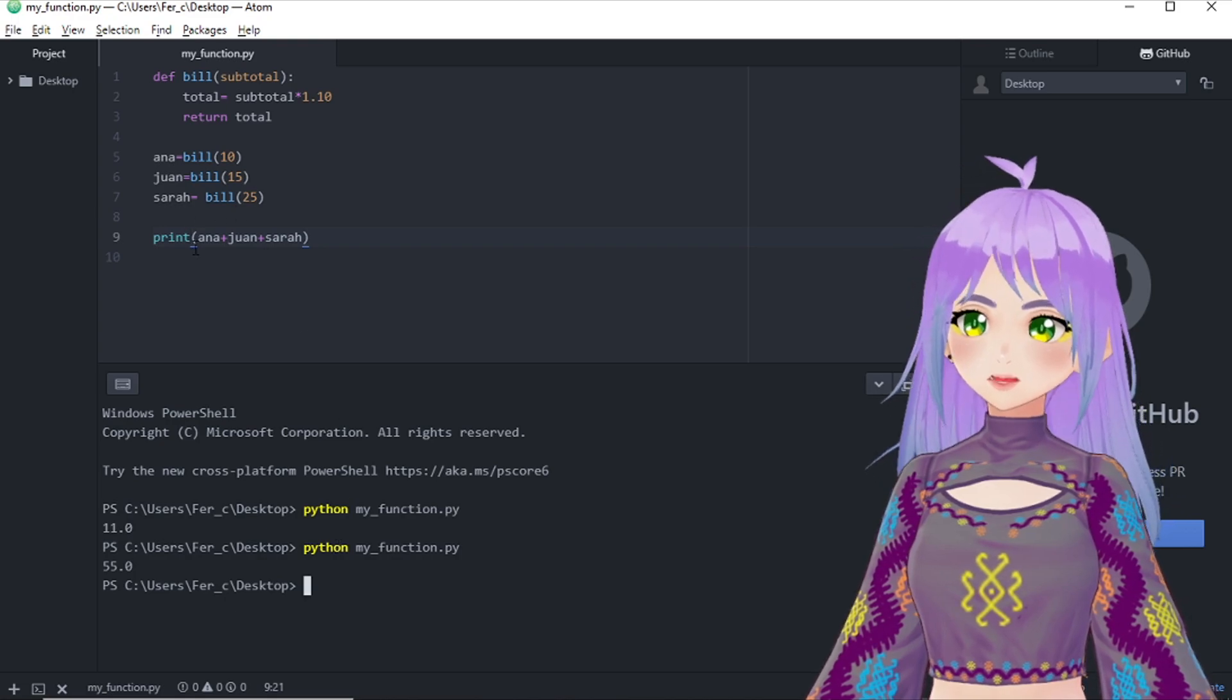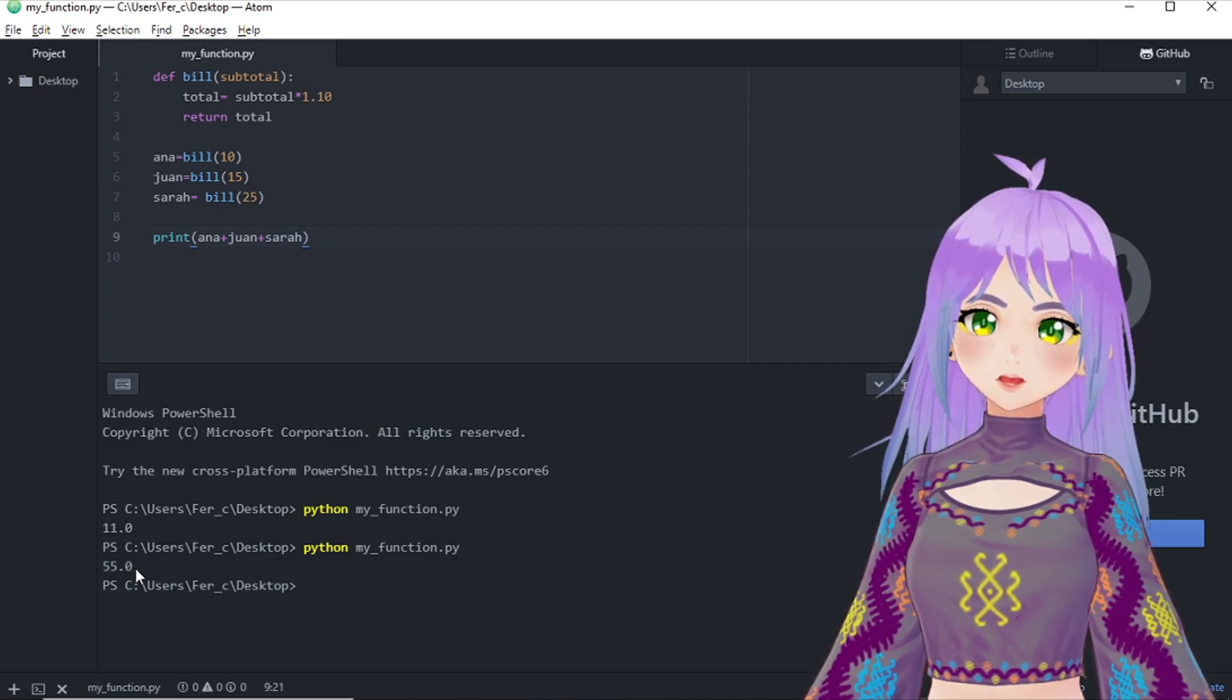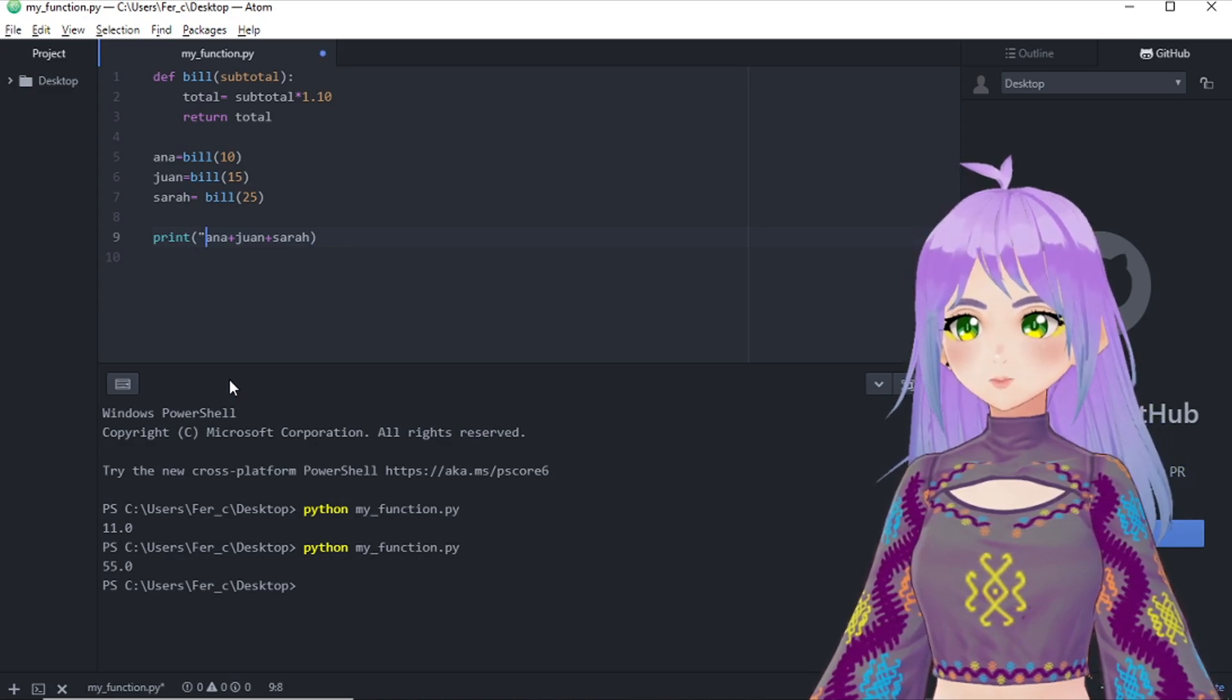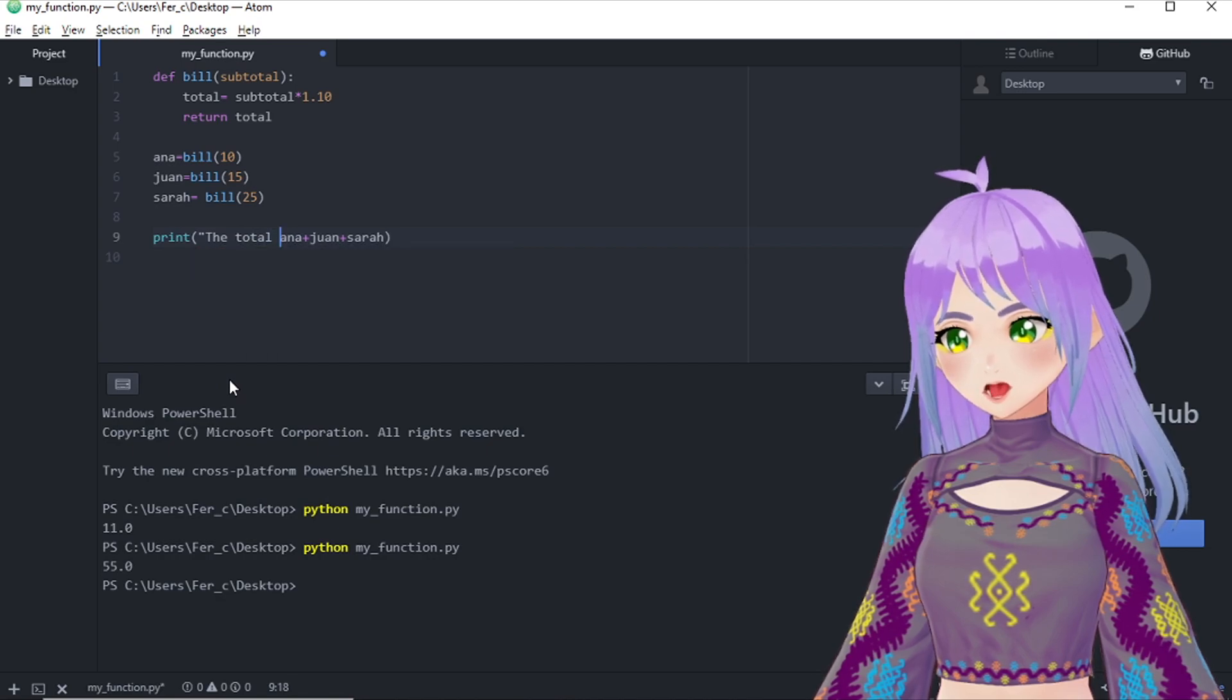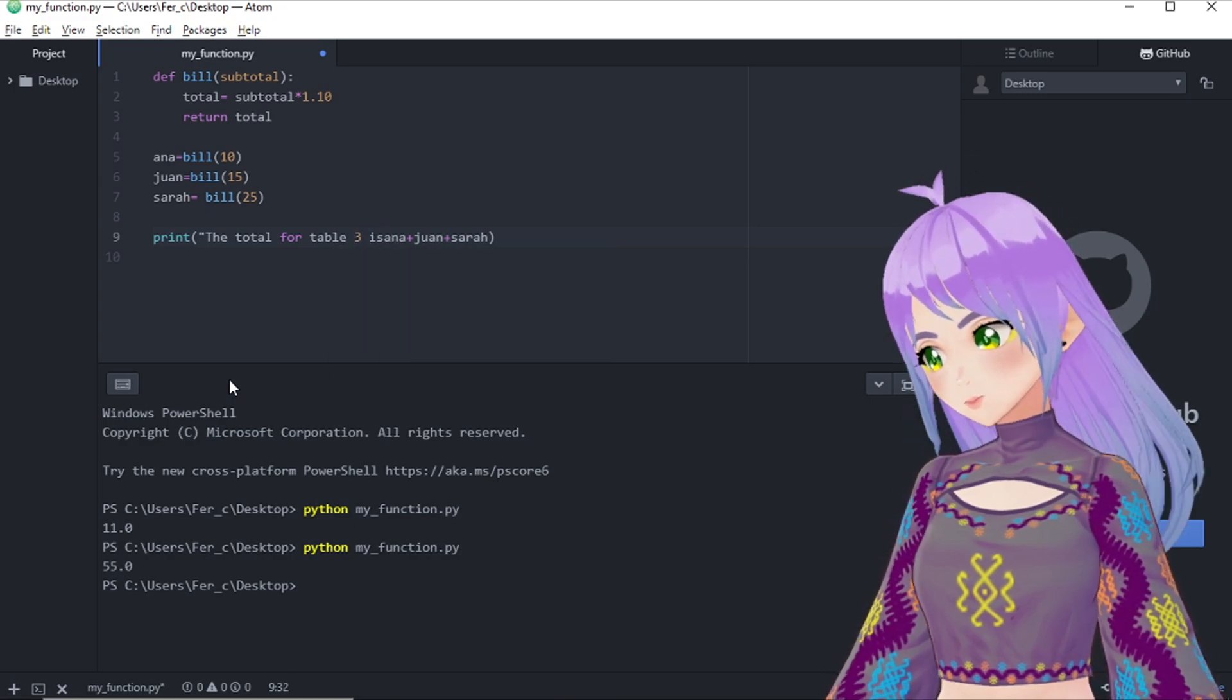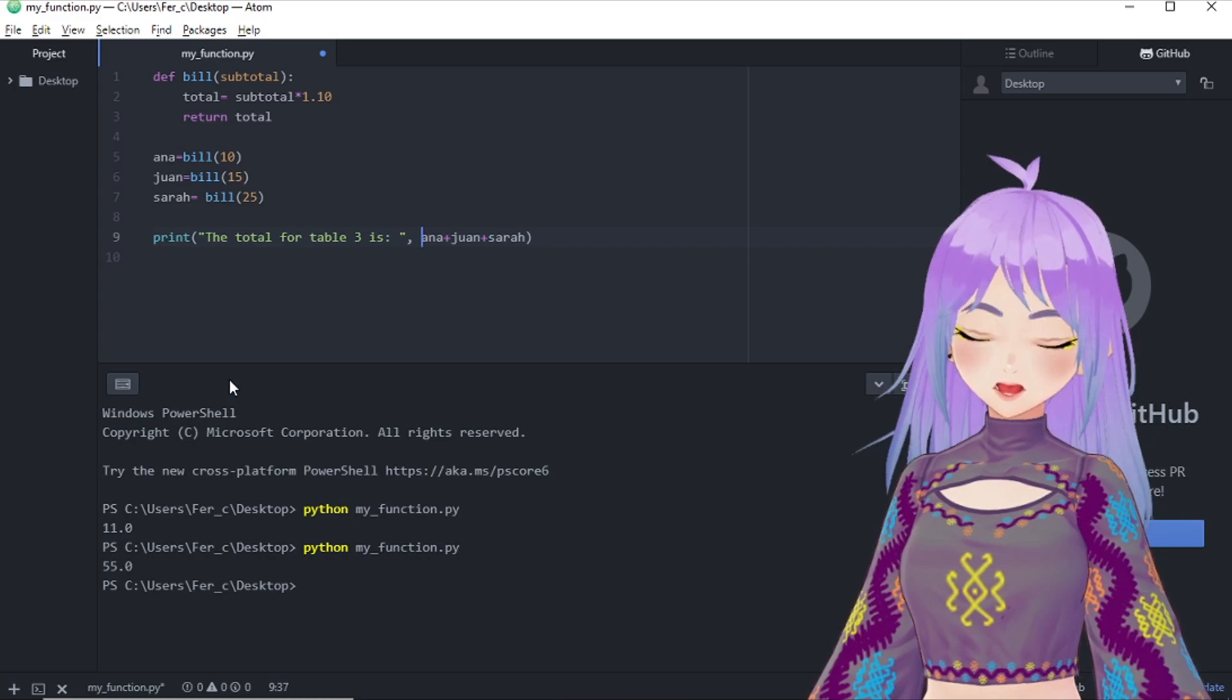Do you think this is good enough? I don't think so. I mean, if you're the restaurant owner, you may know what it means. But what if your employees don't know what this 55 means? Yeah, it's kind of difficult, right? So what if we make the print statement a little bit more detailed? For example, the total for table three is...